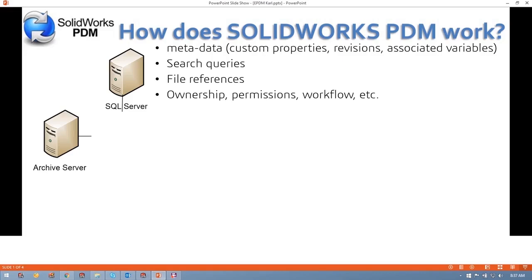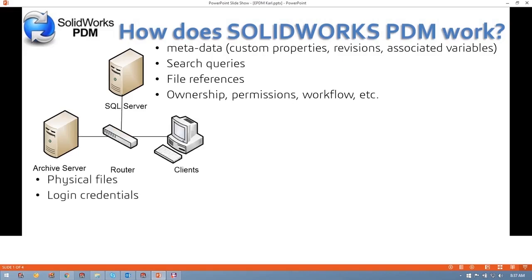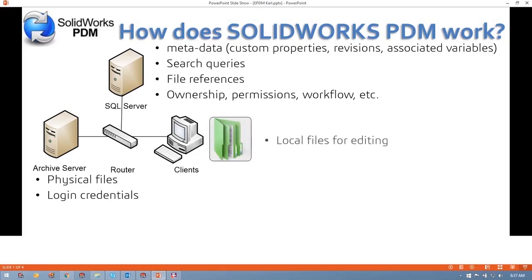The Archive Server, on the other hand, is where physical files are actually stored. It also handles your login credentials. These connect to your machine via a local area network. On your machine, you'll have what's known as a local vault view — this is how you interact with the PDM system and where local files are stored for opening and editing.